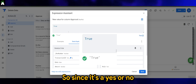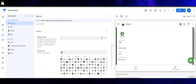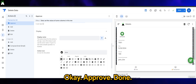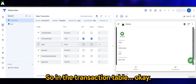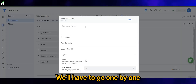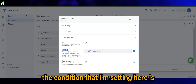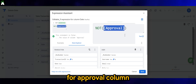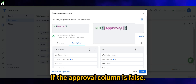Since it's a Yes/No column, it's either true or false. Let's use this icon — okay, approve, done. So let's save this for now. Now in the transaction table, we'll go one by one into the update behavior to set whether each column is editable. The condition I'm setting here is NOT of the approval column, which means it is still editable if the approval column is false.